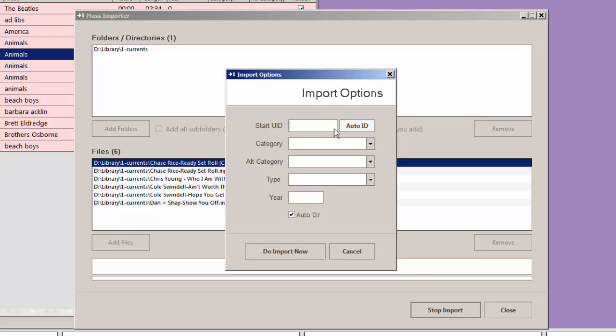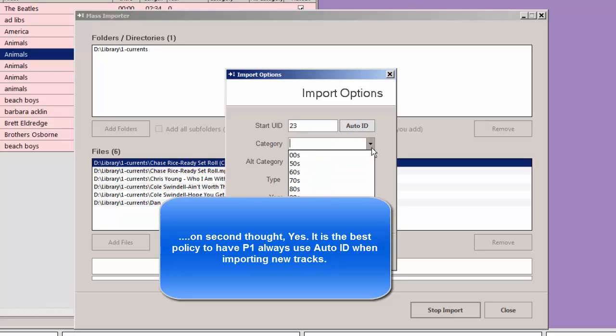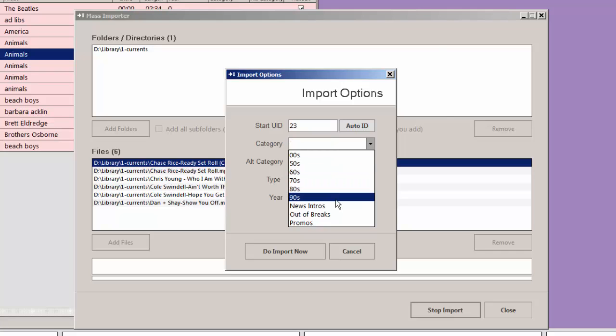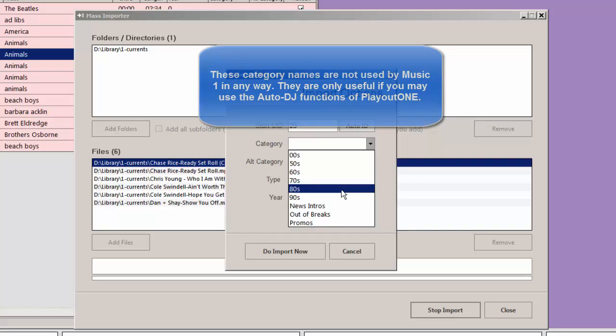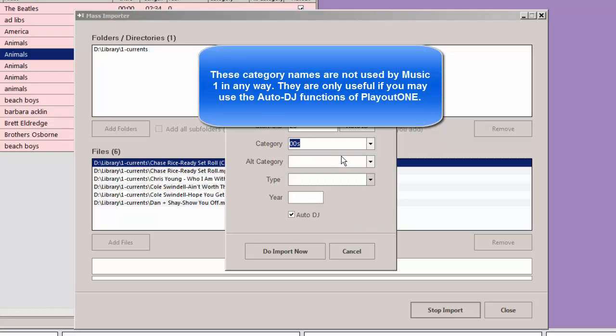And you don't have to click this, but I would. Auto ID assigns a unique identifying cart number that will be assigned to each audio file that is imported into Playout 1. Category is not necessarily important. If you are going to use Playout 1's Auto DJ function at some time in the future, you might want to use this. But the numbers here are not related to Music 1 categories at all.